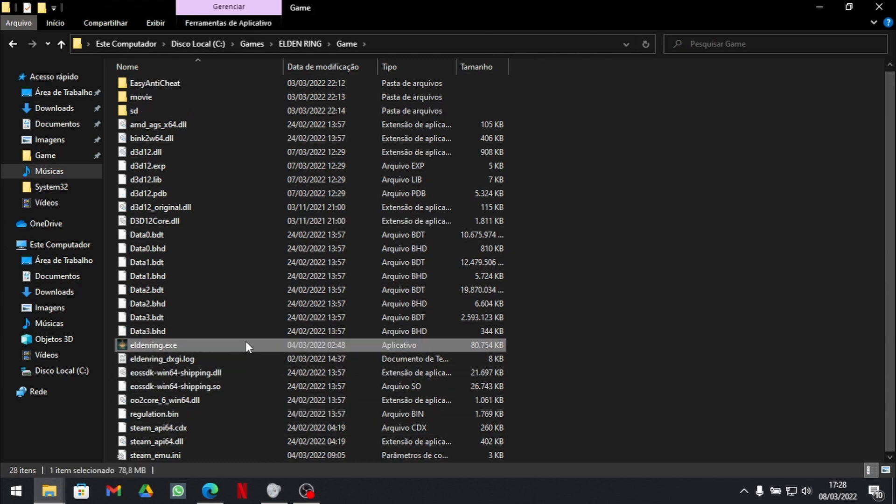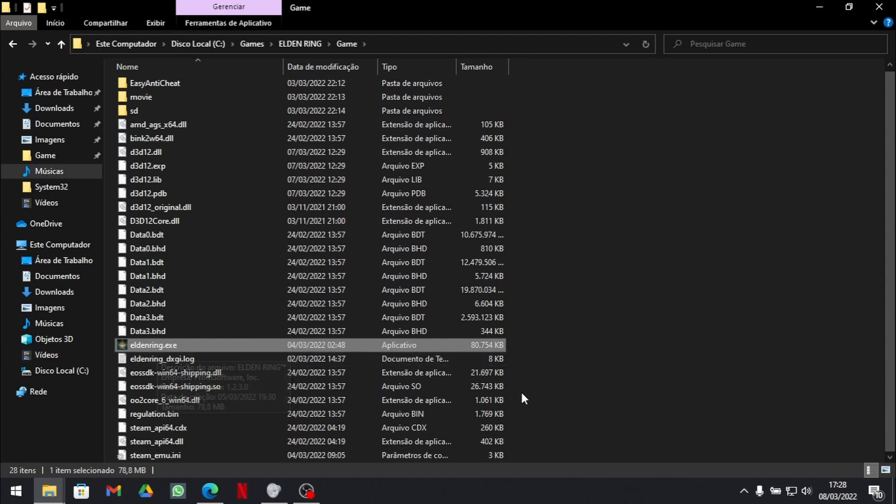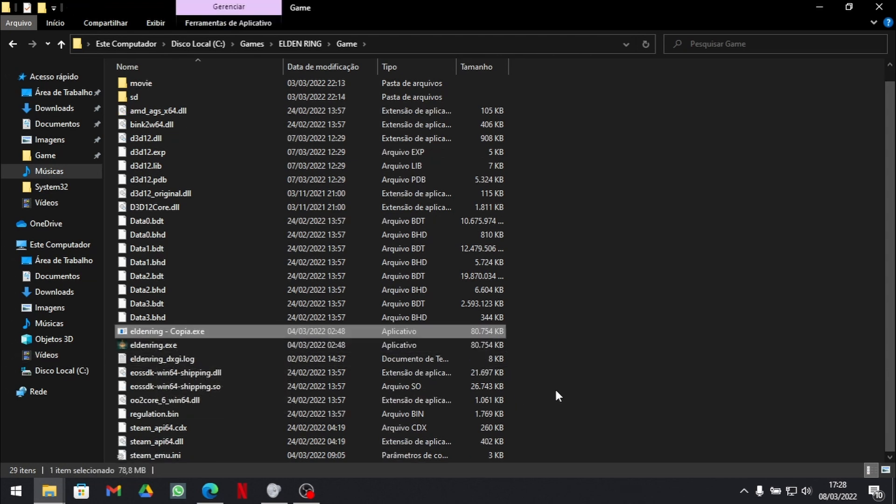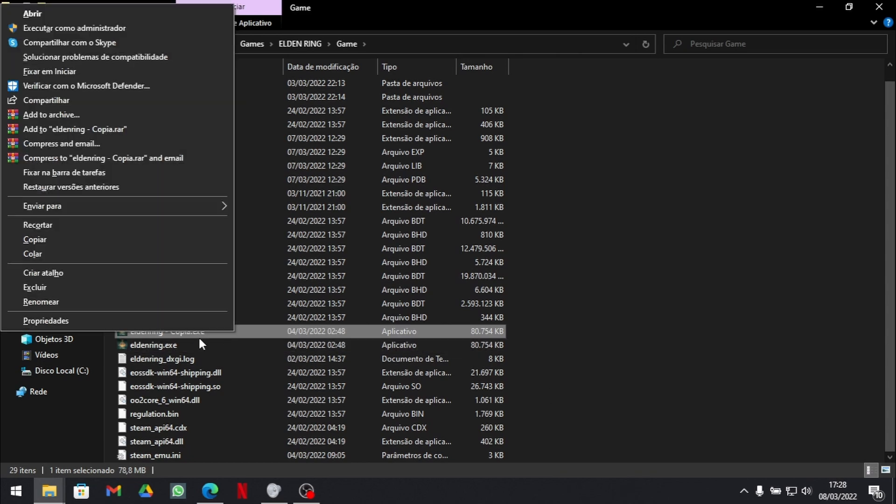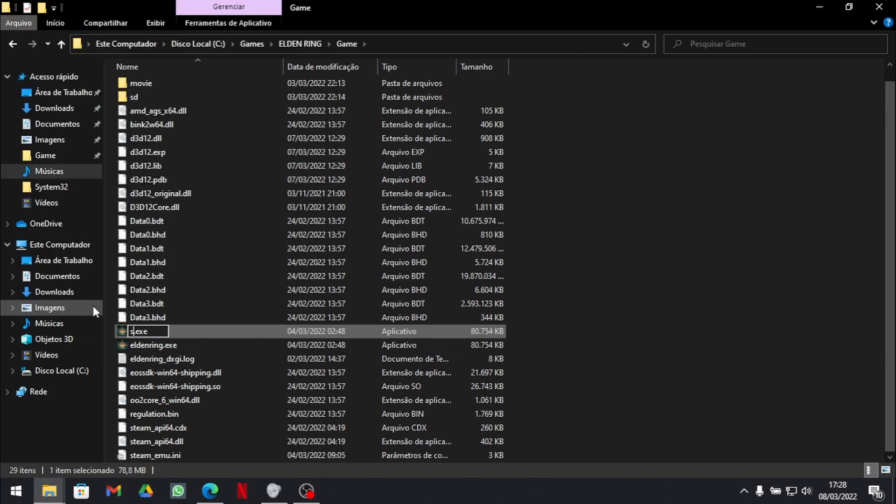Now you grab your EldenRing.exe. You copy it here. And you rename it to Start Protected Game.